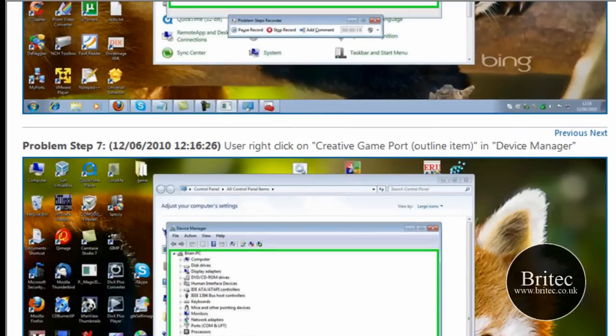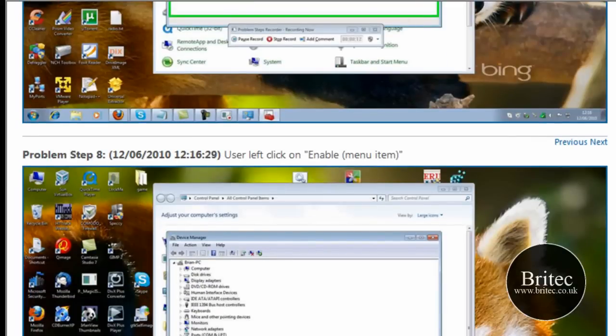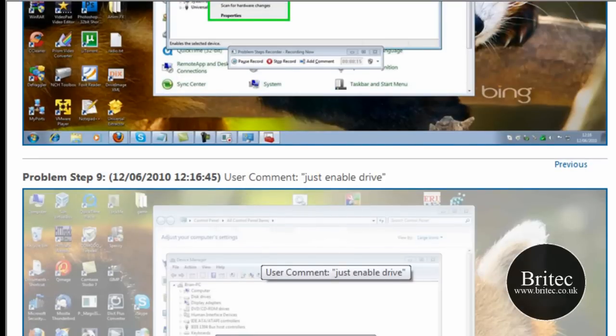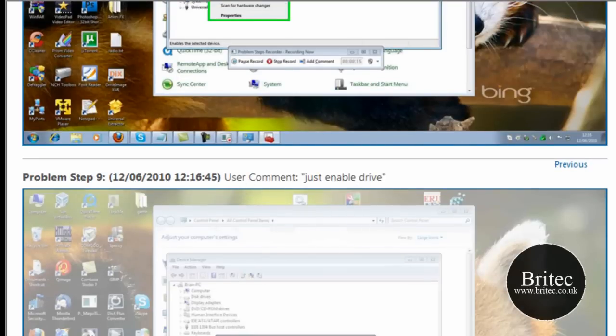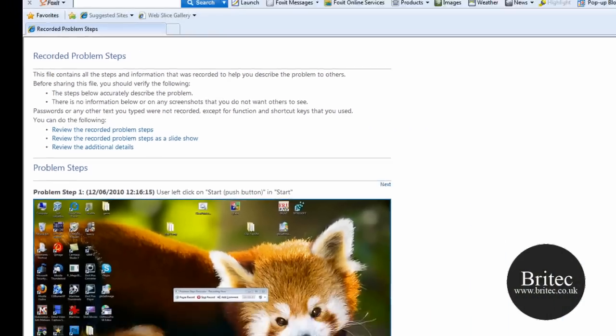And there we have the problem resolved. So you can see the enable there, and then you've got your problem, just enable driver. I should have put driver there. But there you go. So that's the actual problem.